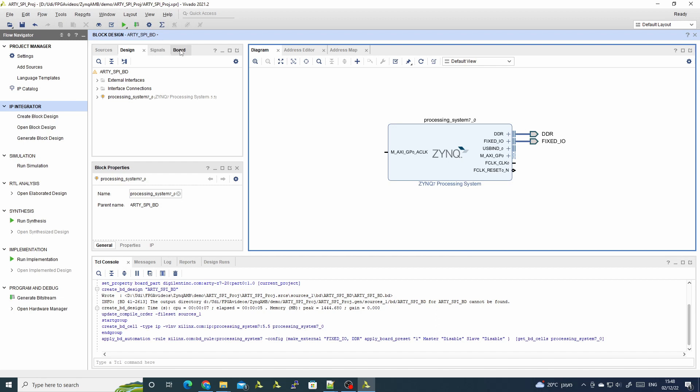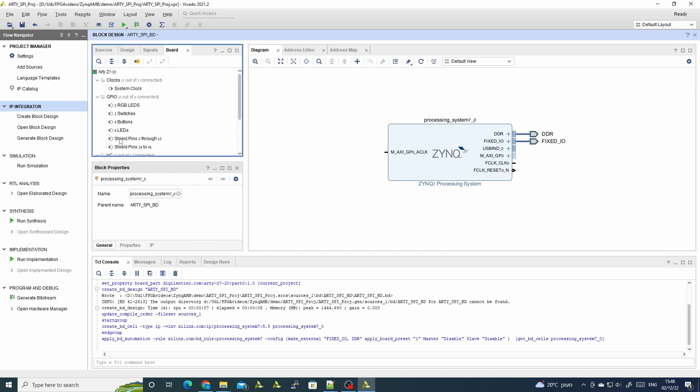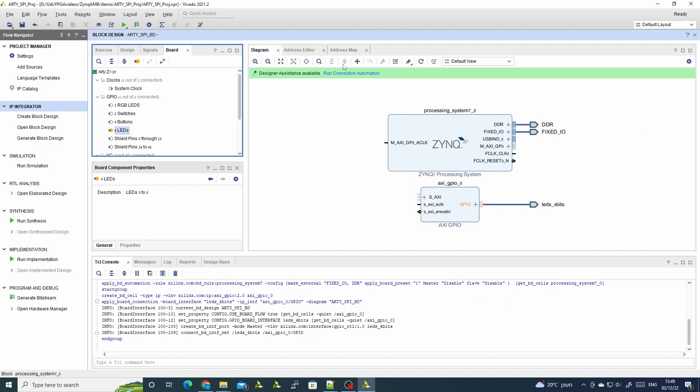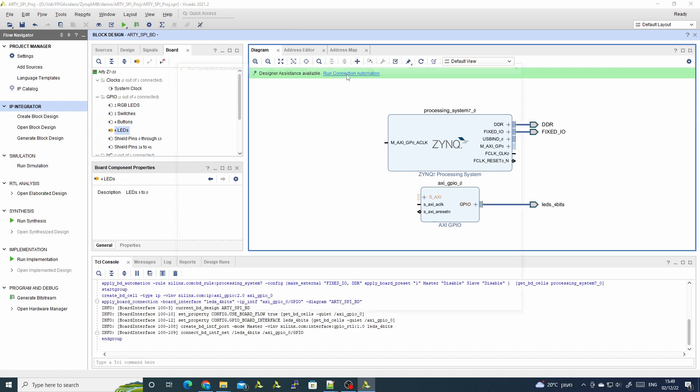We use block automation, and we'll use the LEDs GPIO to make a system.